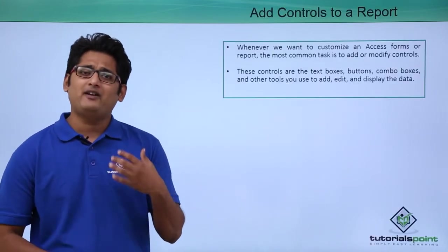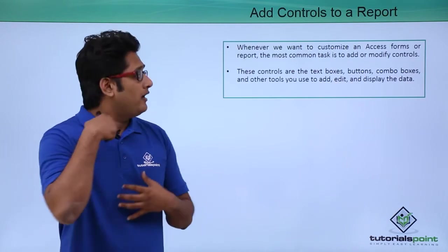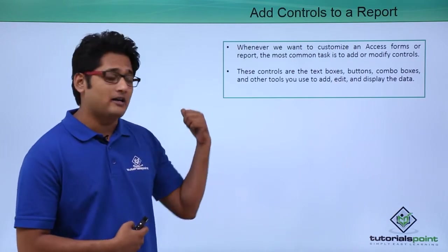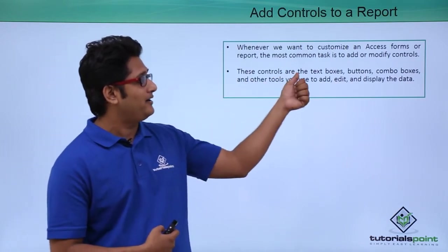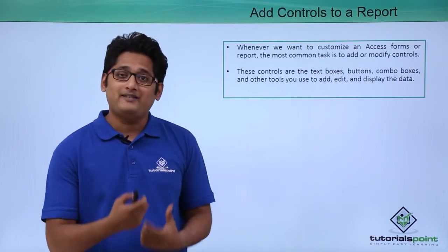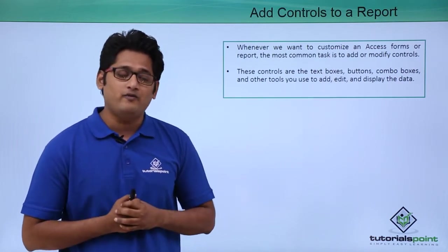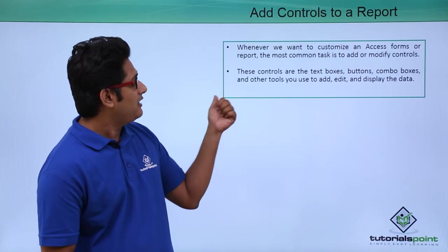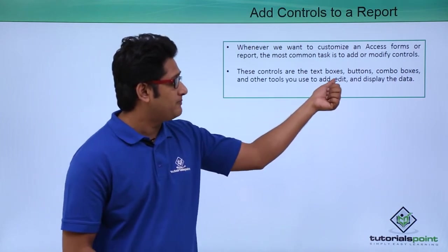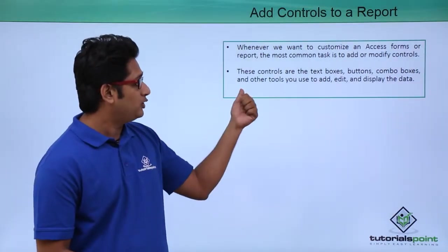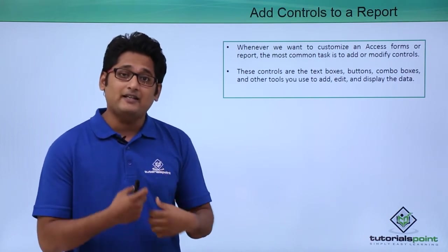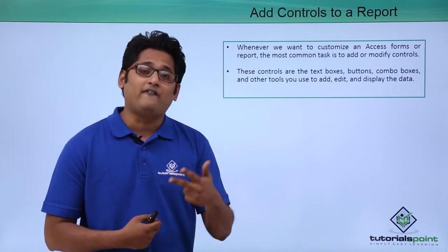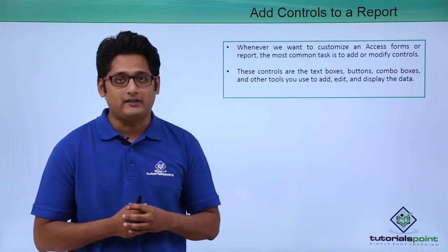Whenever I consider customizing an Access form or report, I consider adding or modifying controls. Basically, these controls are text boxes, buttons, combo boxes, and other tools used to add, edit, or review the report that we have.